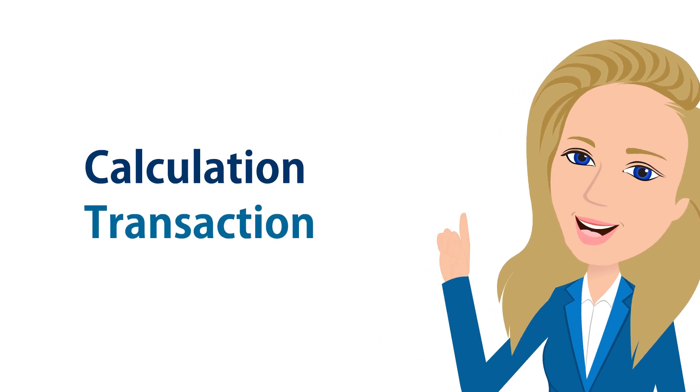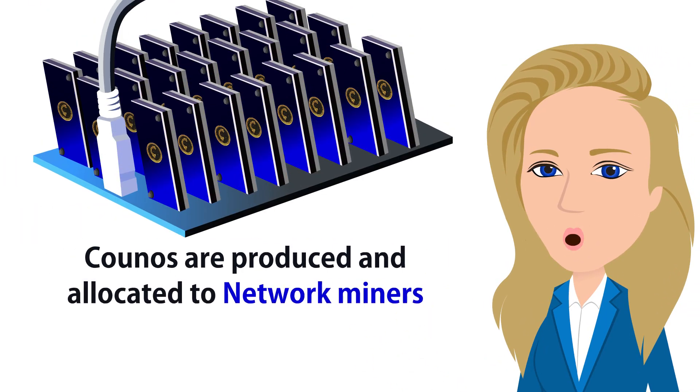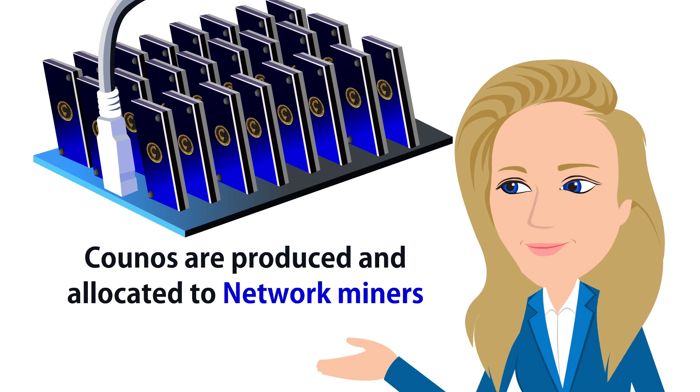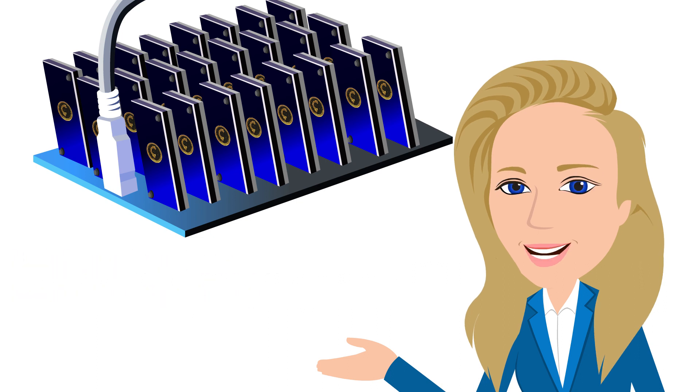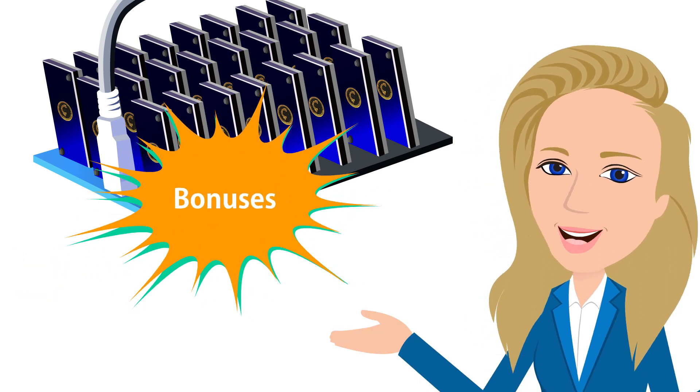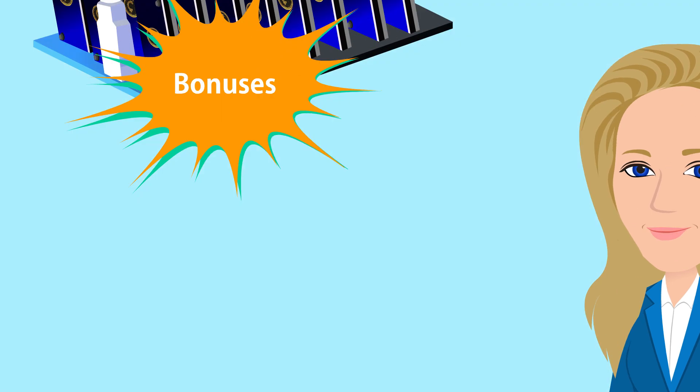For calculation and transaction confirmation purposes, new Coinos are produced and allocated to network miners. Miners will receive bonuses for the confirmation of each block at the current Coinos coin rate.